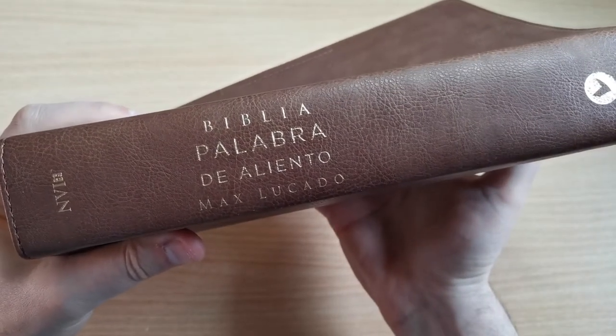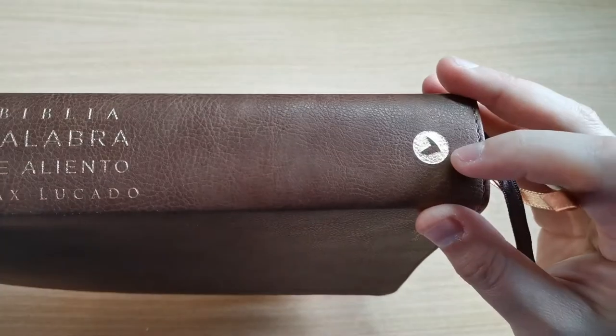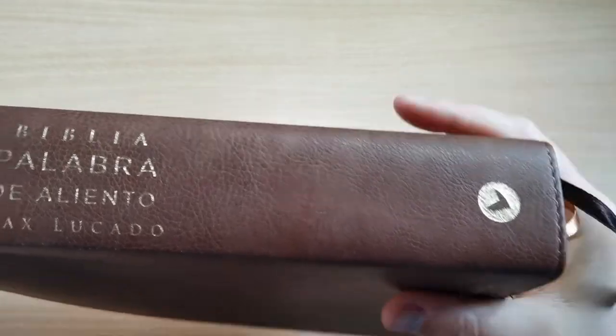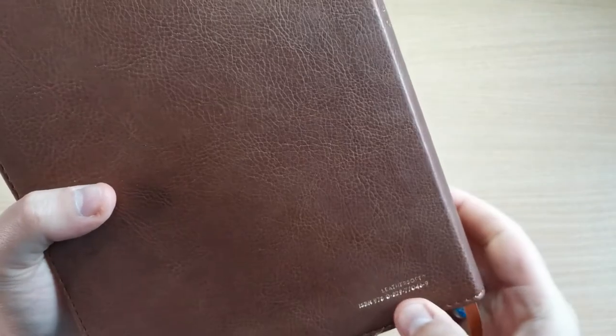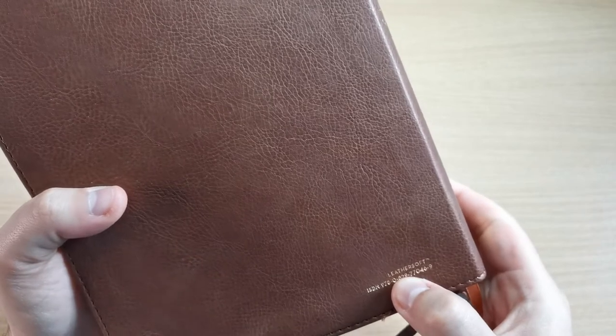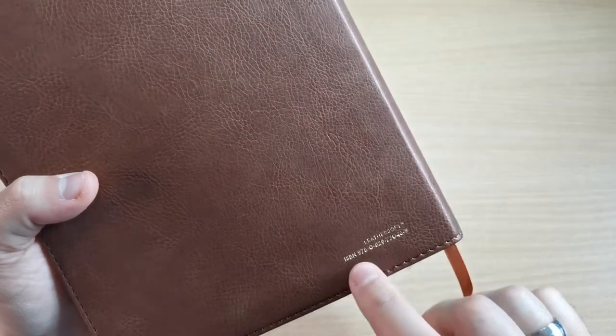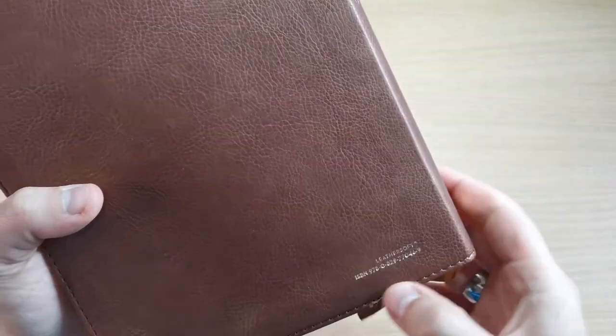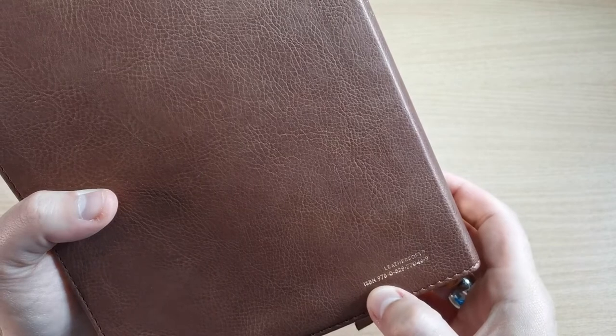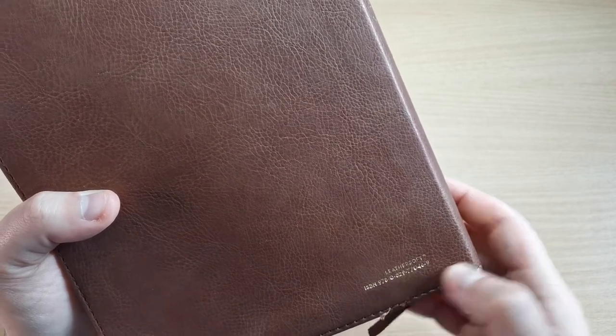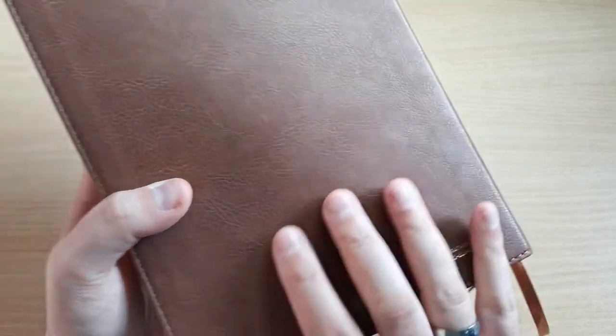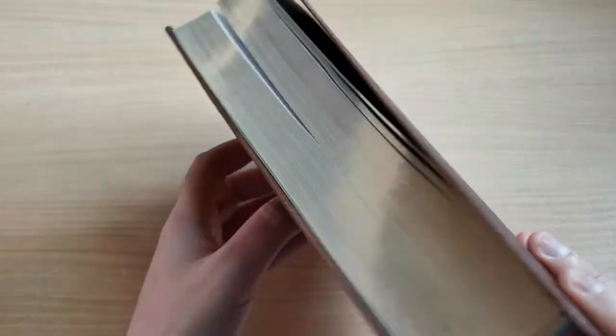On the spine we have that it's the new international version, and in gold we have Biblia Palabra de Aliento by Max Lucado and the Editorial Vida logo. Then here we have that it's a Leathersoft cover, and we also have the ISBN reference number that I'll put in the video description so you can find it easily.